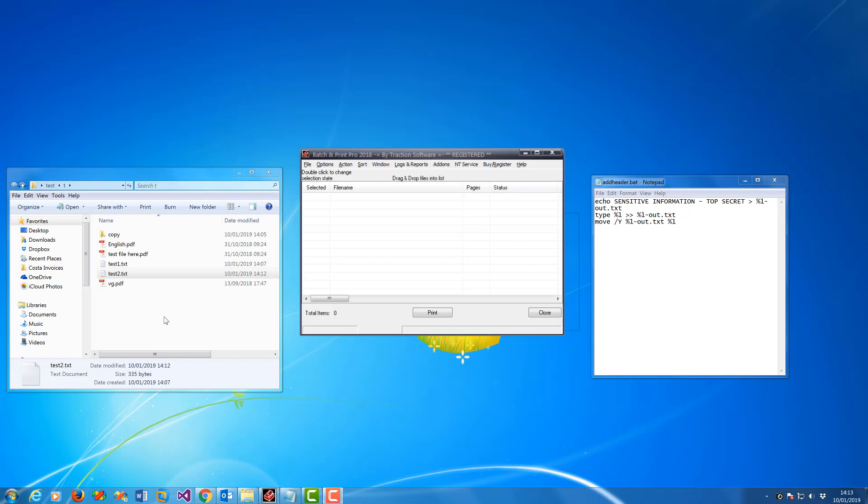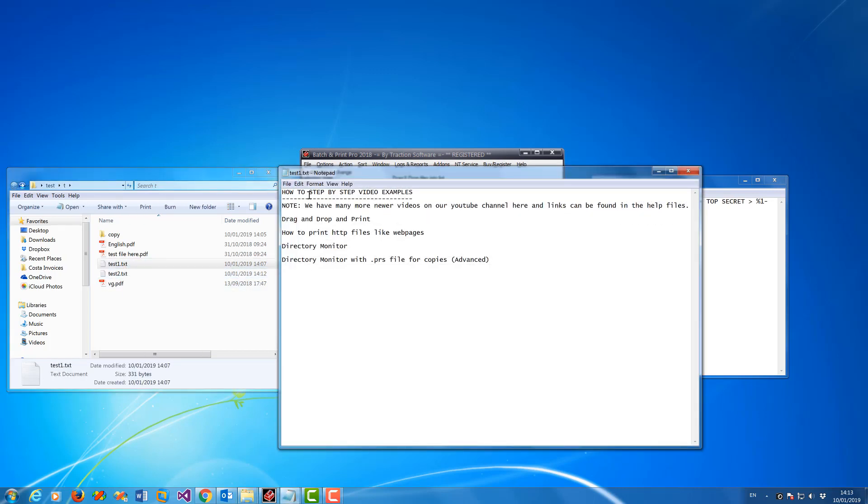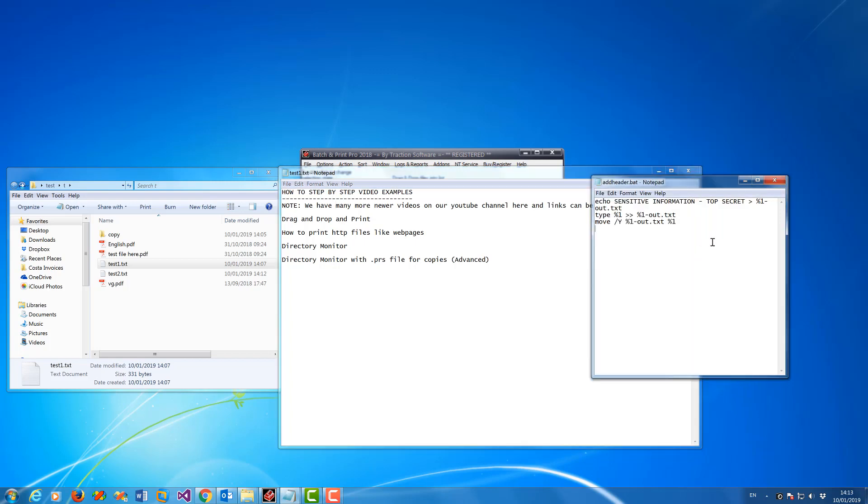Now say for example, I've got a couple of test files here, text files I want to print, but I want to print some information at the top before this first line. So I want to actually print sensitive information, top secret, before. It can be any length that you want.